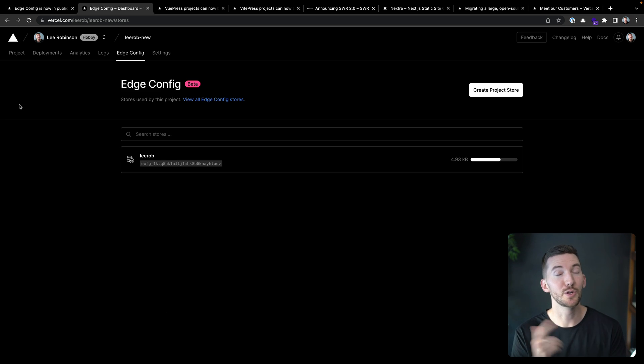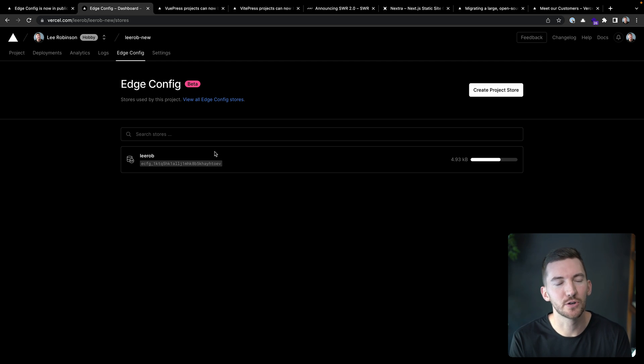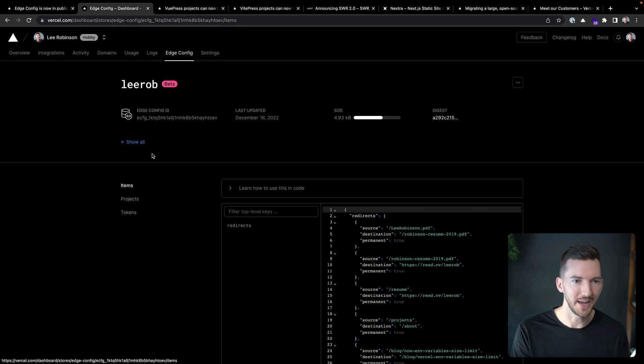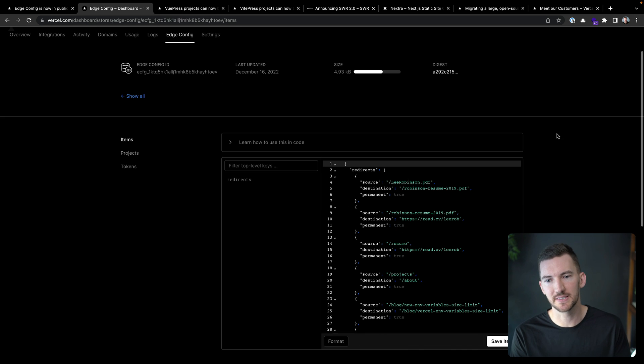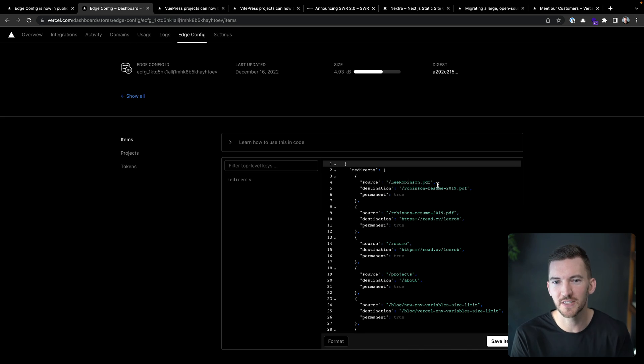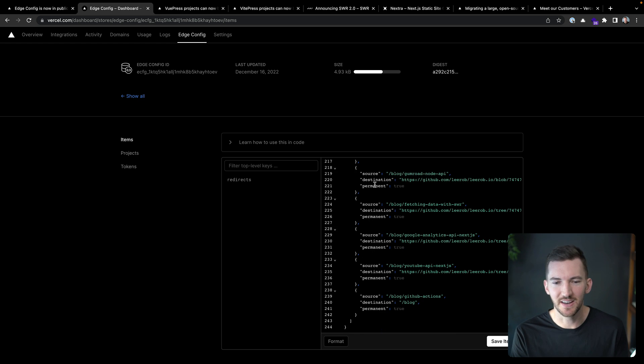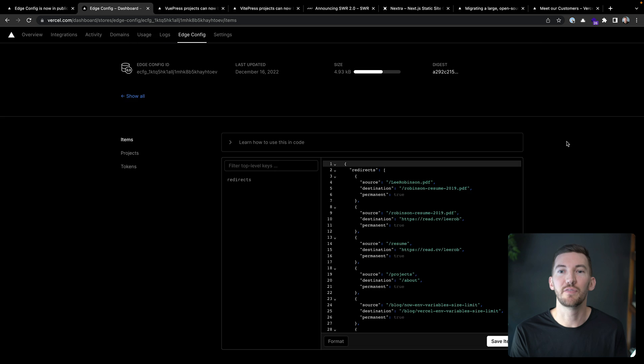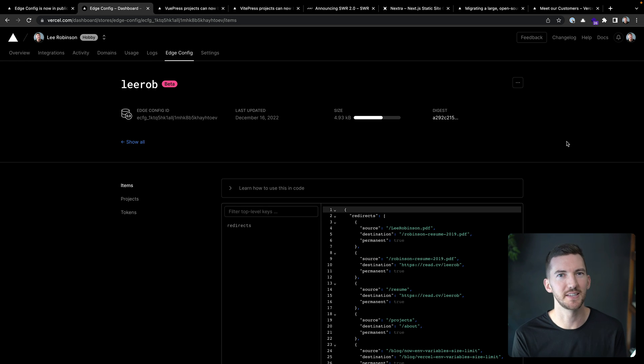So I'll just show you because I think it's easier to see that way. Inside of a new project I'm working on, I went over to the edge config tab and I created a new store. Now inside of this store, I get some ID and I'm able to put in some data. So I have a JSON blob here of some redirects and I'm basically able to now fetch these from the edge config SDK. So let's look at that.